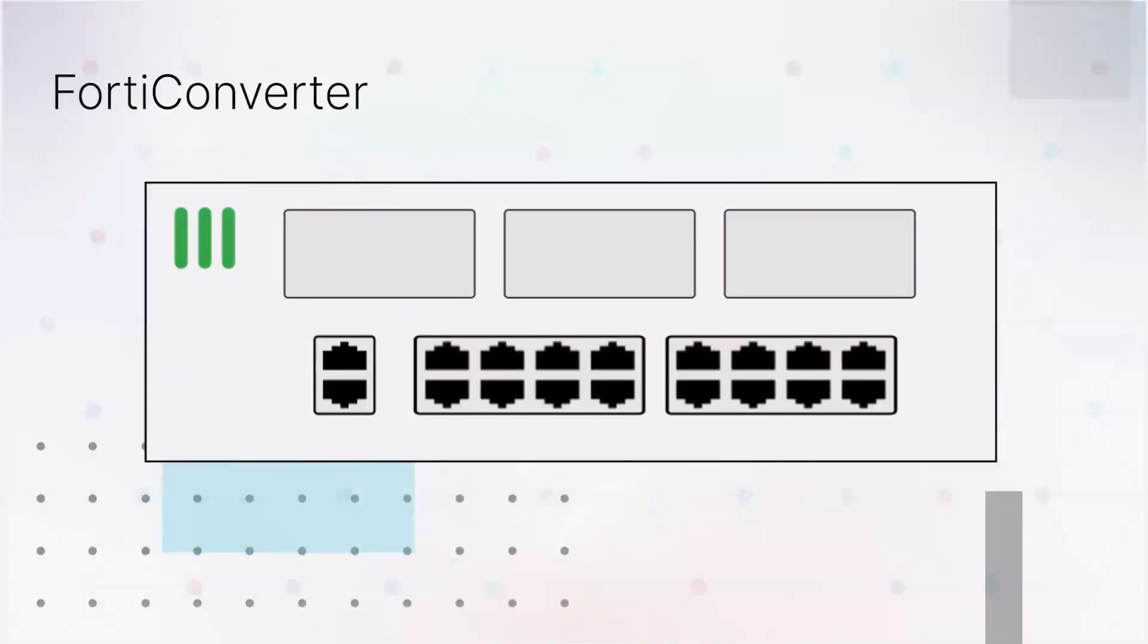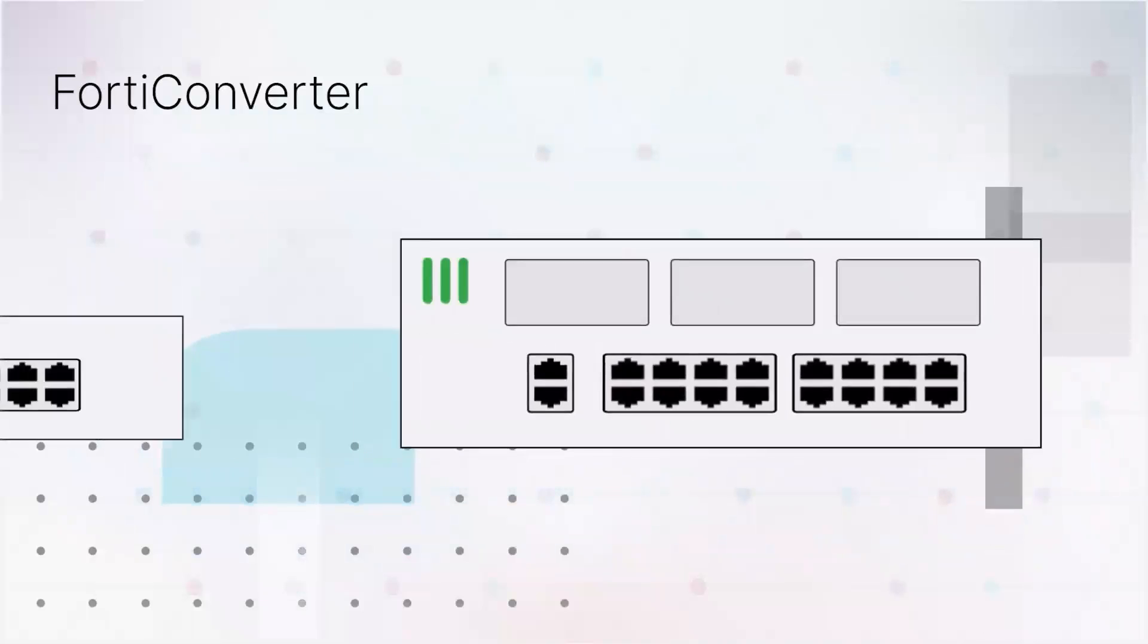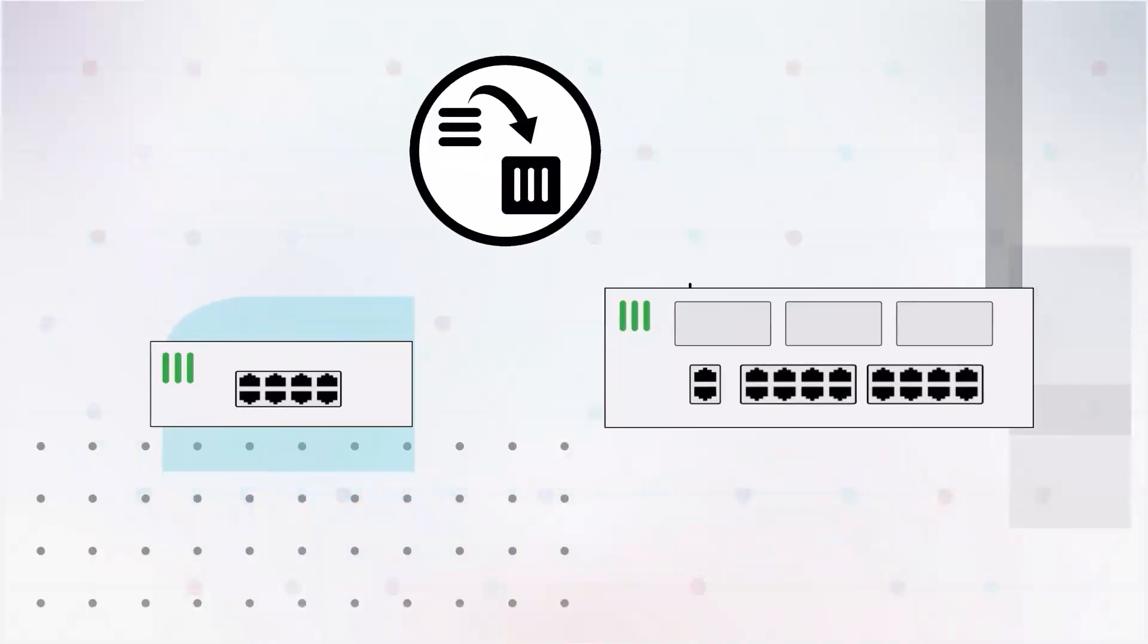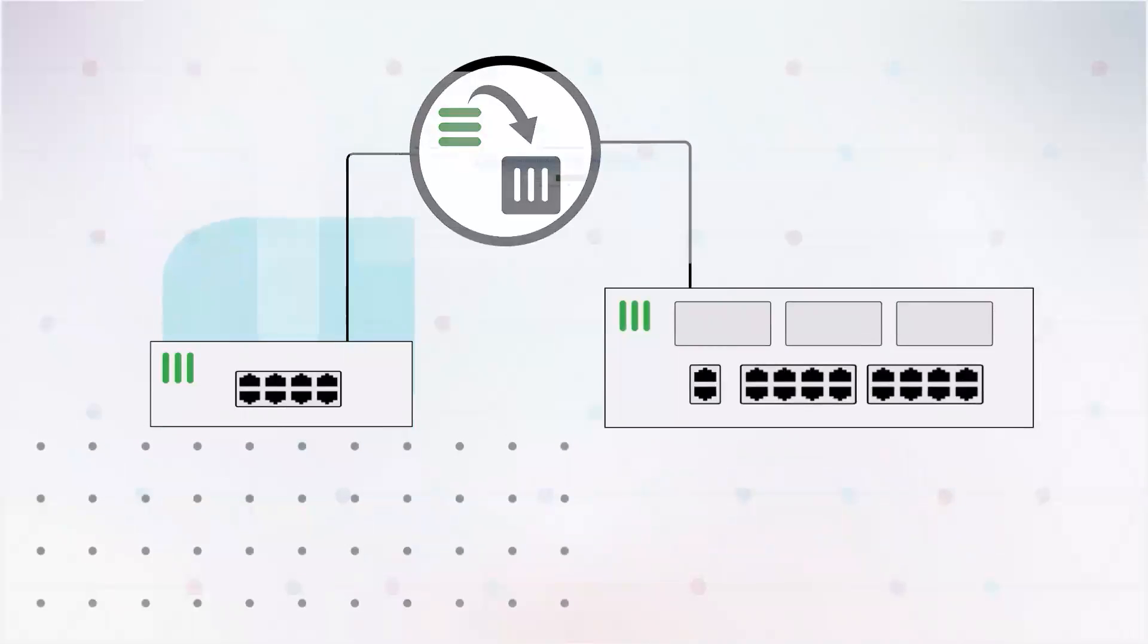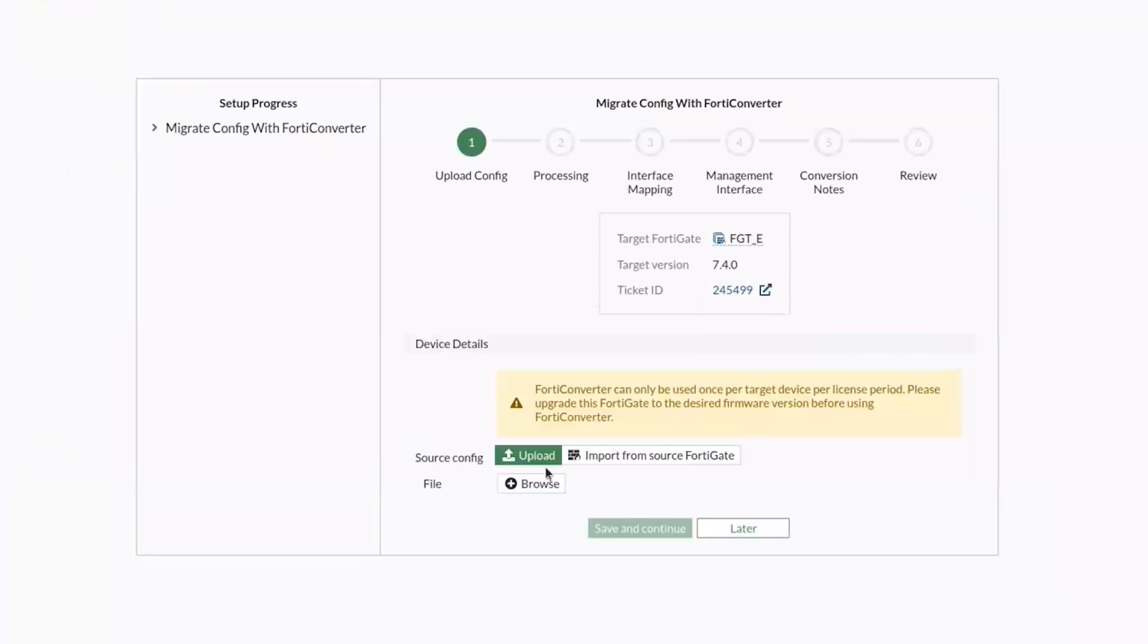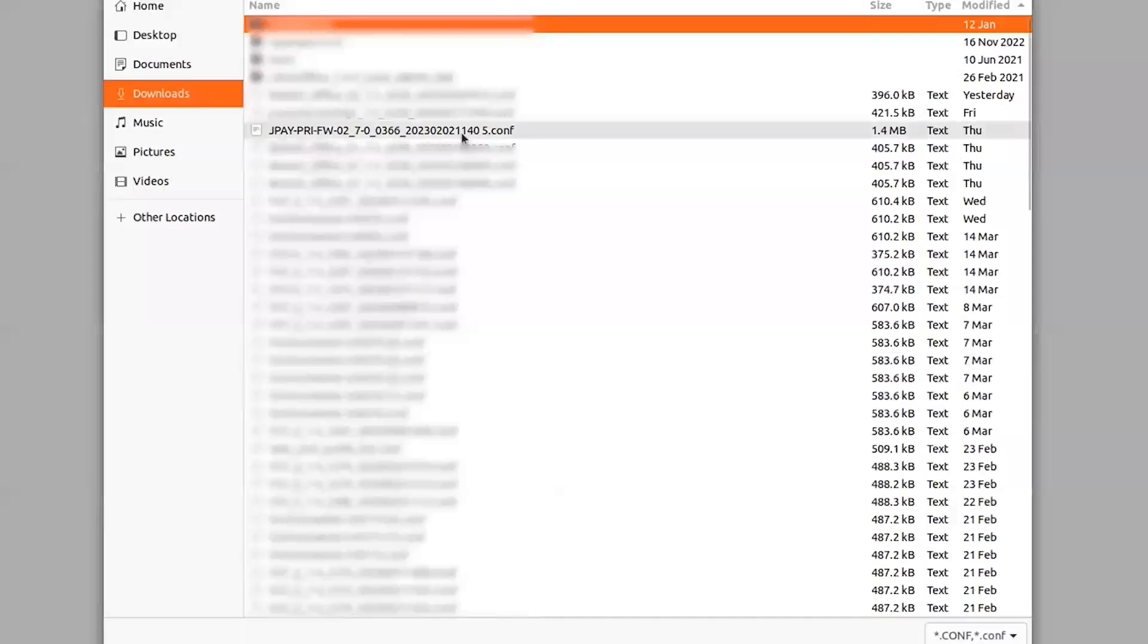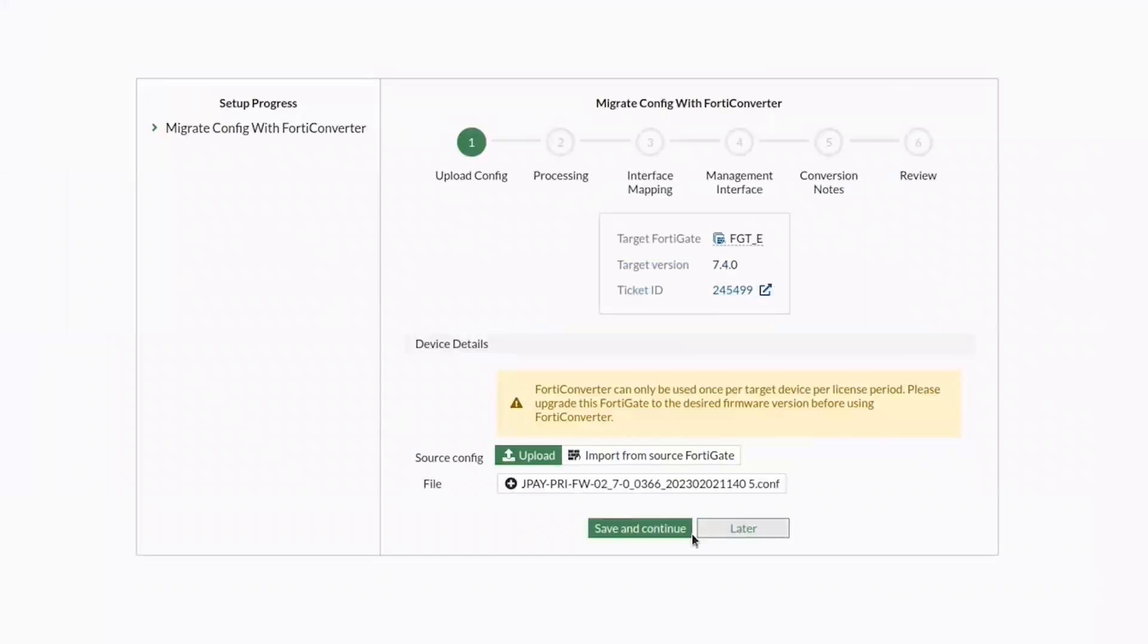If you're adding a new FortiGate to your network that needs to be configured with your enterprise's settings, you can now use the new FortiConverter service to do it for you. FortiConverter will read the configuration from your existing devices and update them for your new hardware. You can even pick and choose specific areas to update.